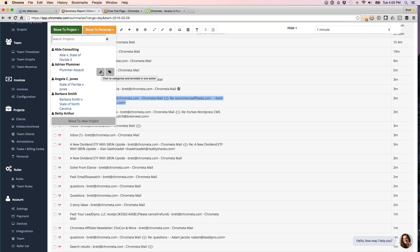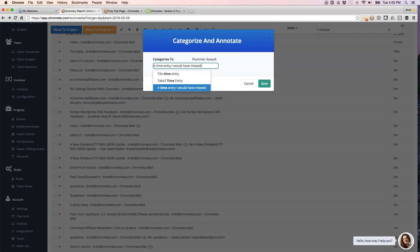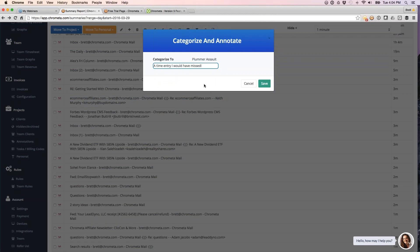So first, we've got a little annotate button. What this does is lets you annotate your time entry as you're categorizing it. So what I'm going to do here is say I want to categorize this entry and then add an annotation to it. This is what's going to then go to my timesheet, and if you're using Chrometa in tandem with a third-party application, this is what's going to get exported over there.